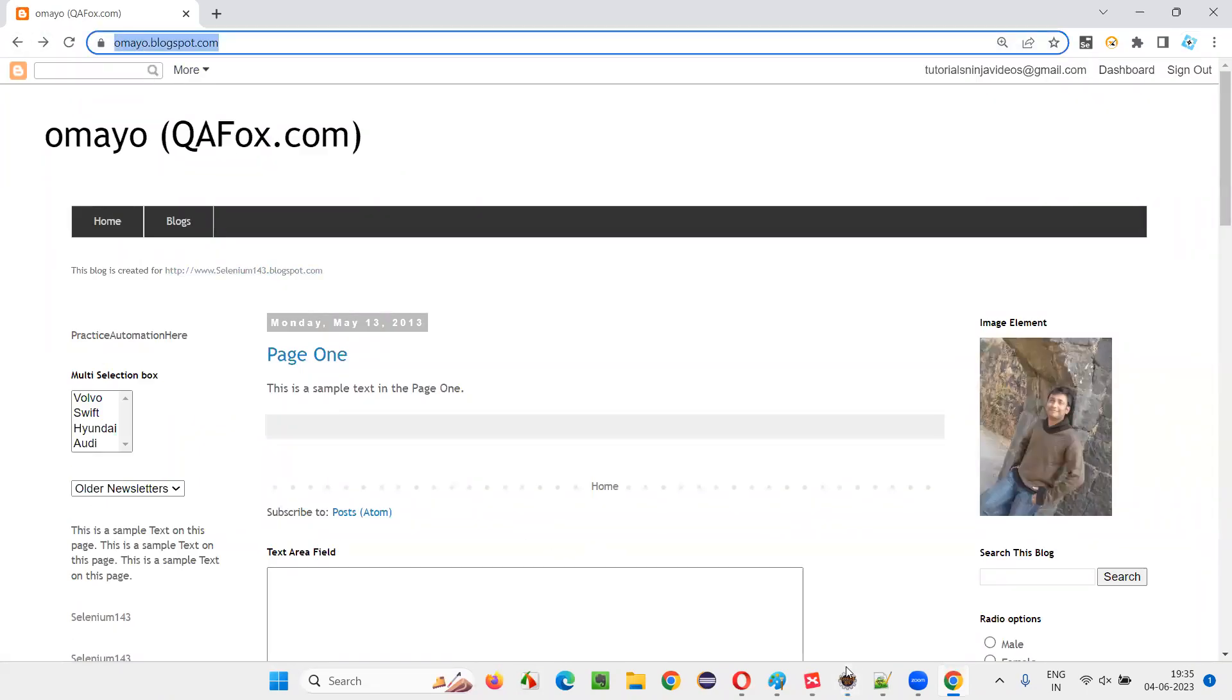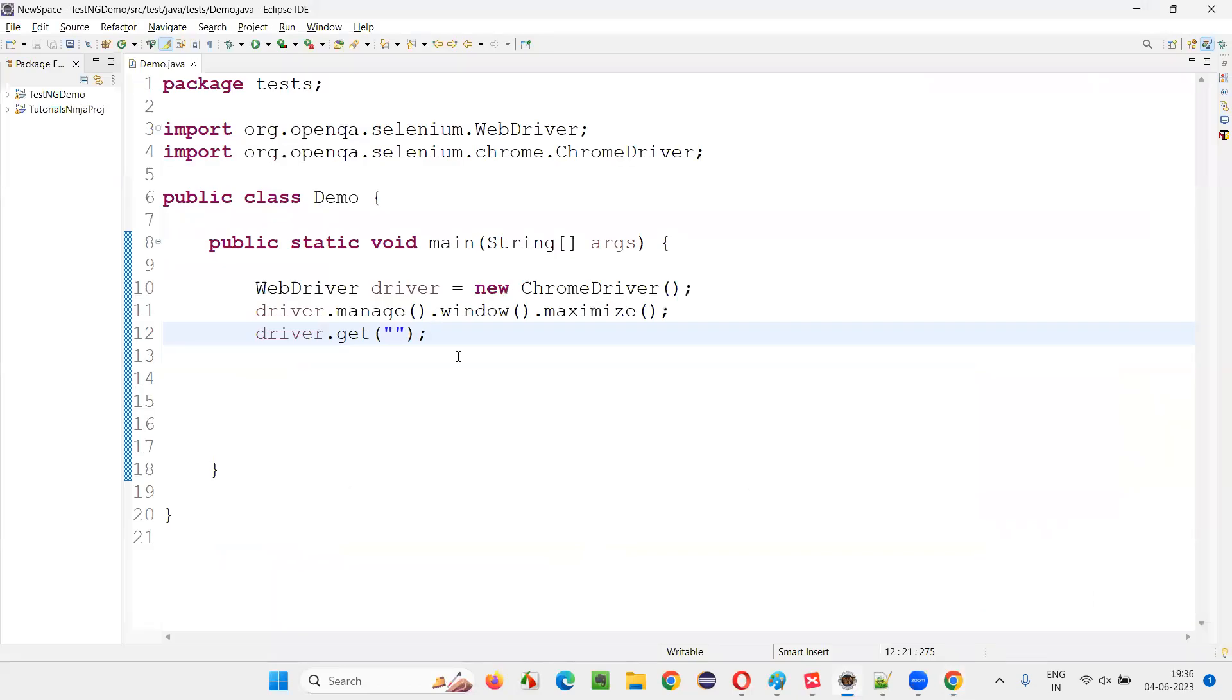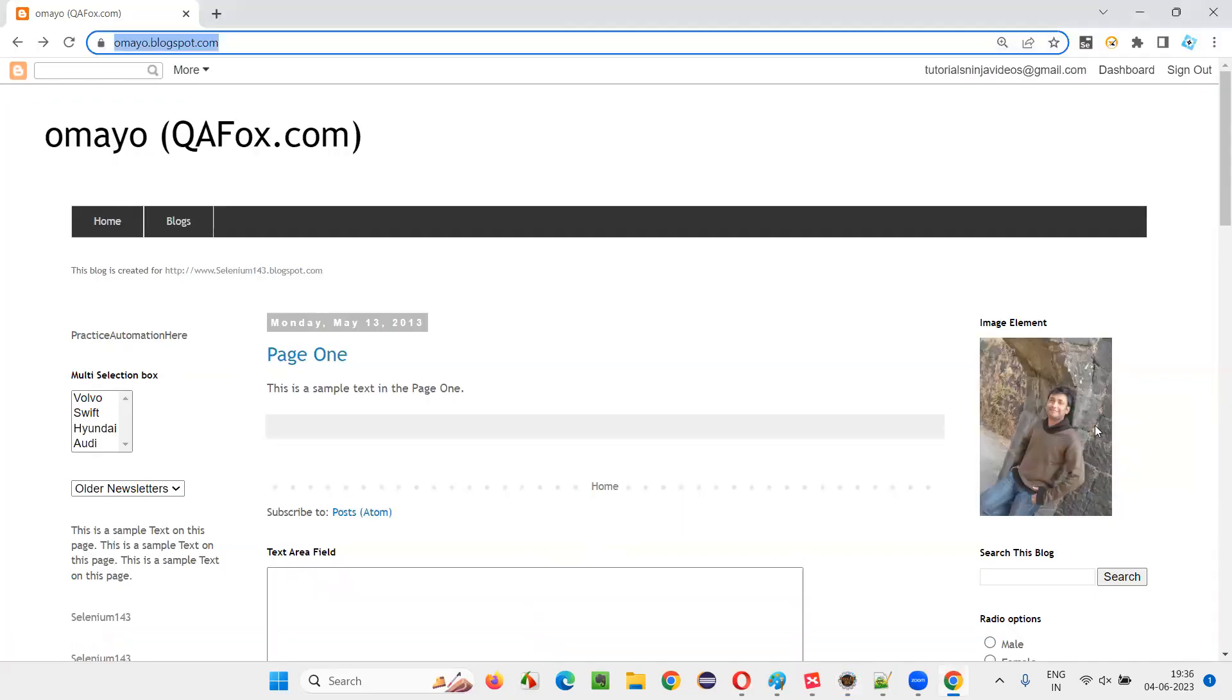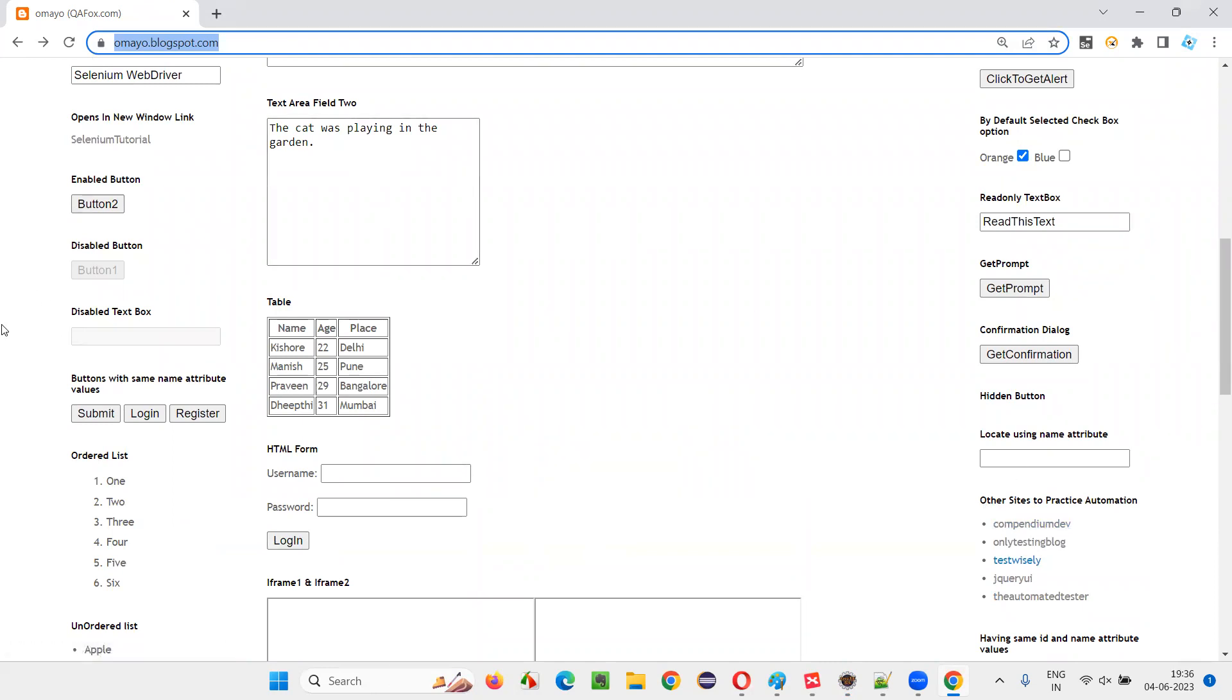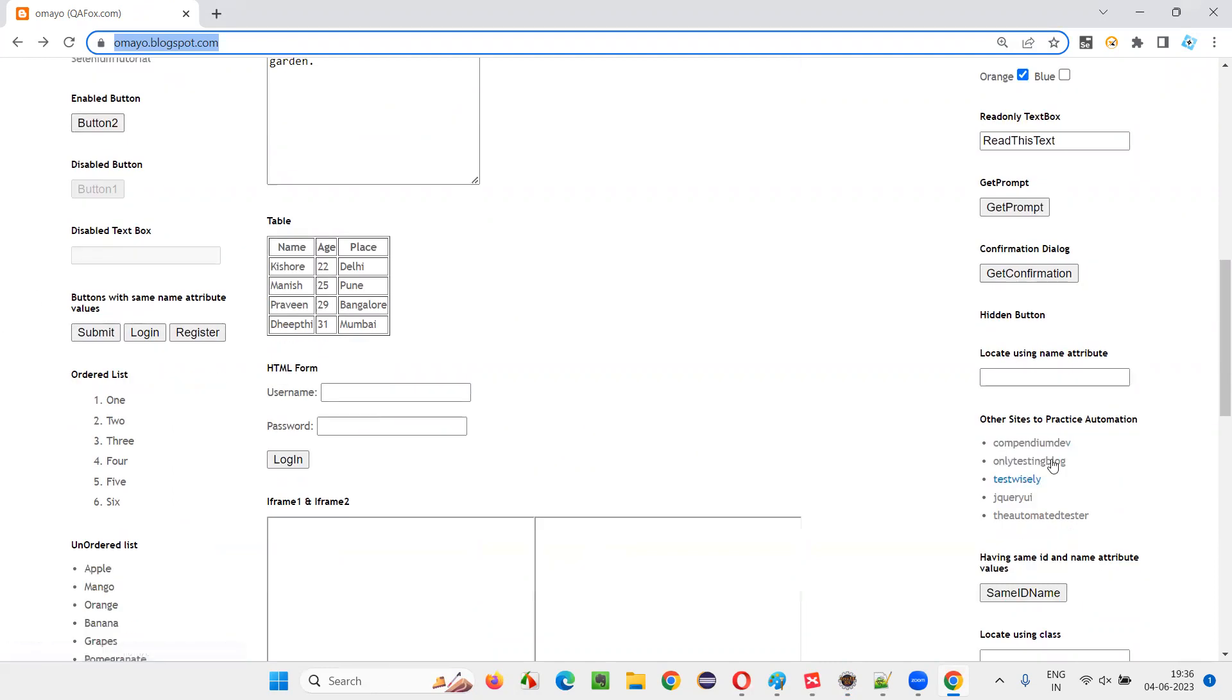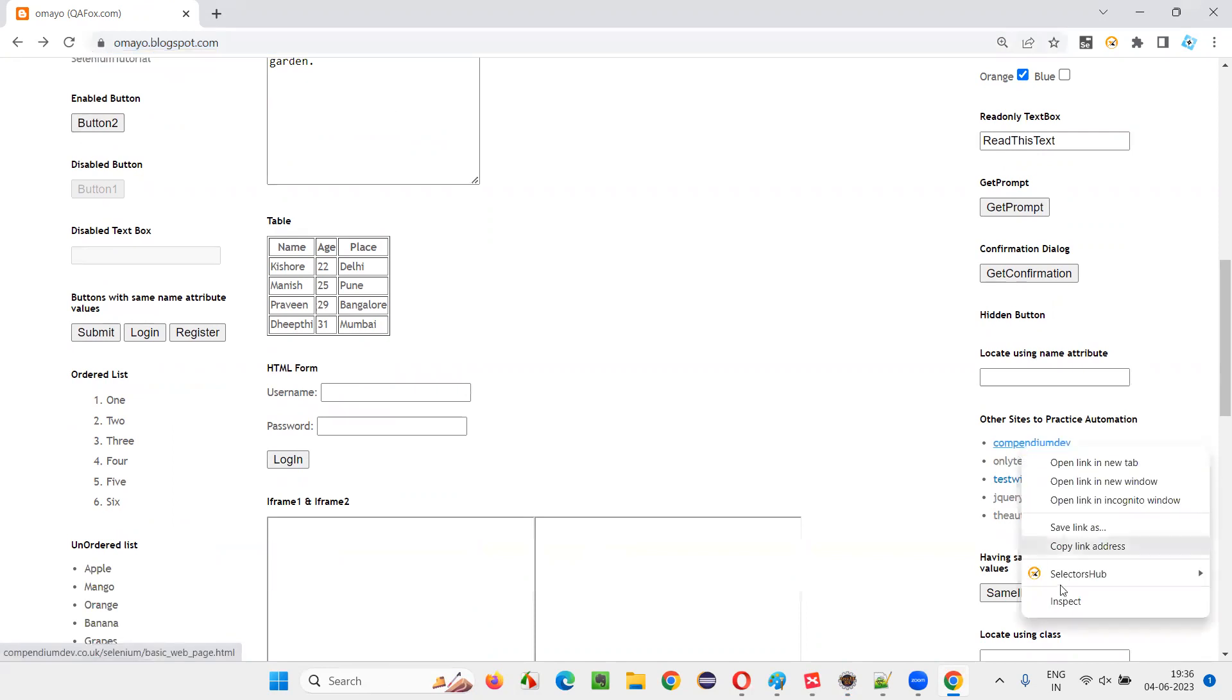This scenario I would like to automate. First, I'll copy this URL and paste it here. After going to this application, I would like to click on this link so that I will be taken to another page. From that page, I will navigate back and from that page, again, I will navigate forward. That's the plan.